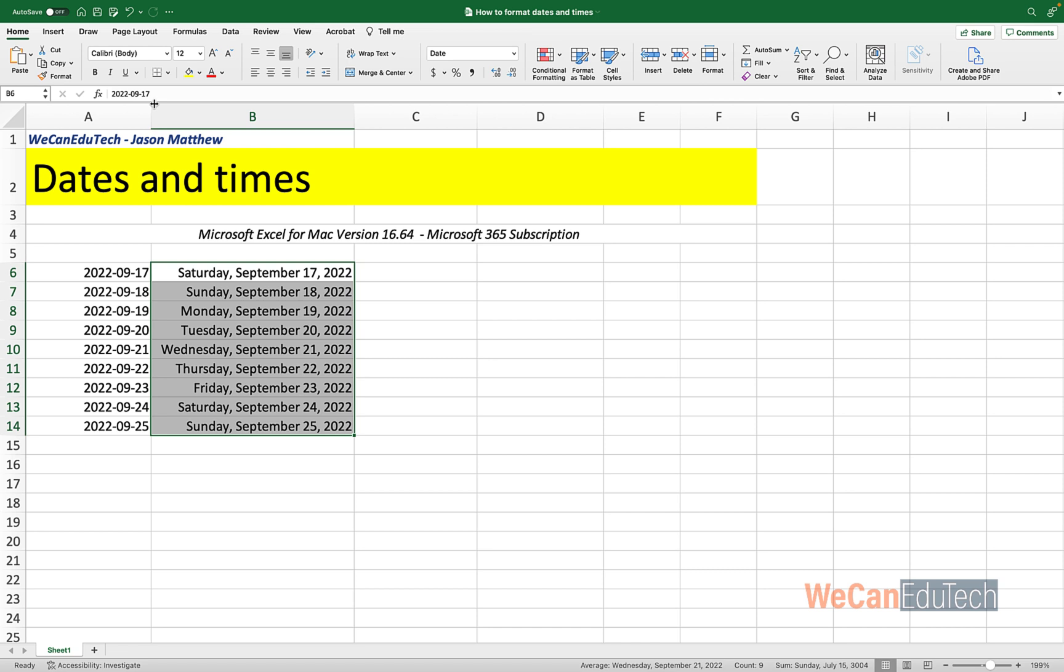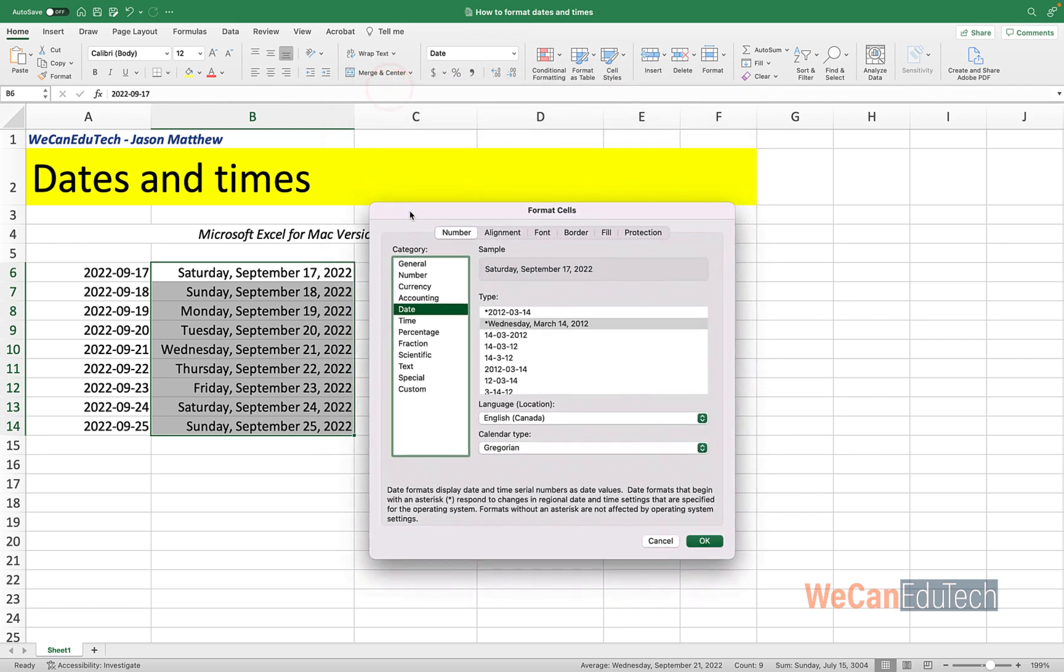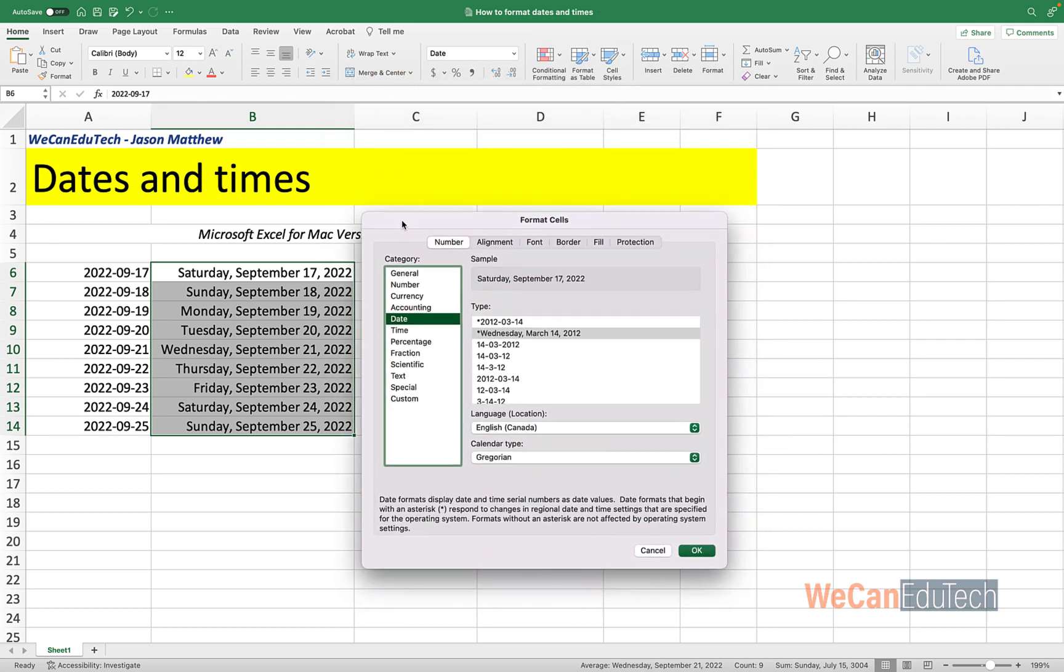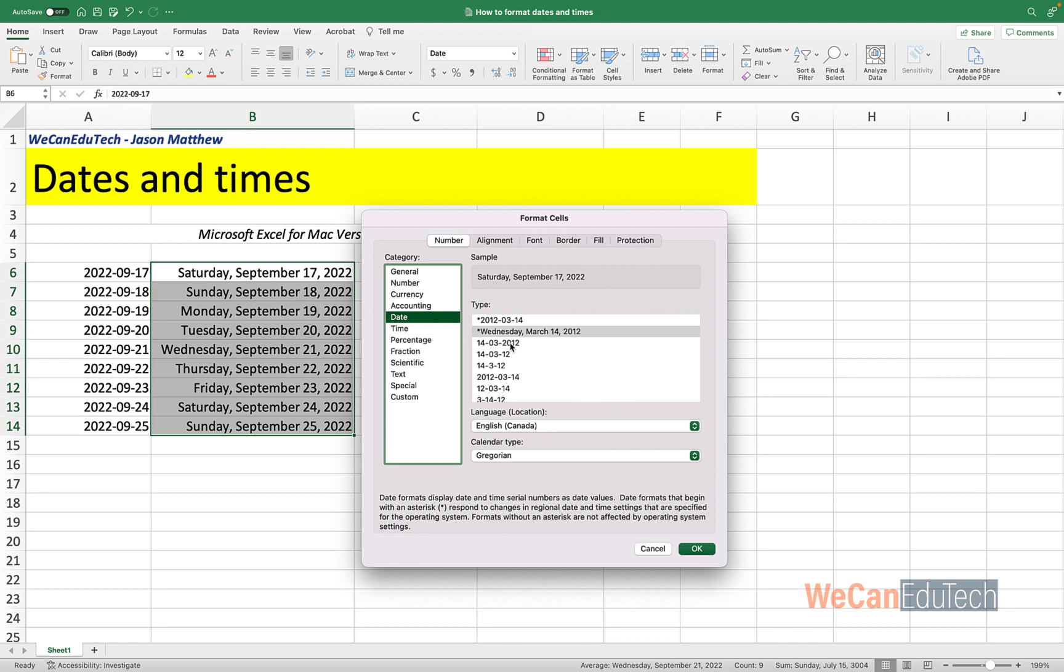It's going to go to the Format Cells box. So I'm just going to shift it a little bit to the side. And make sure that the Number tab is selected. And to the left of it, for the category, you're going to choose Date.